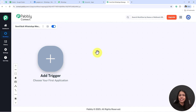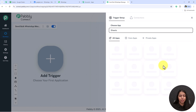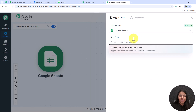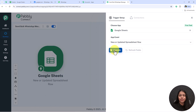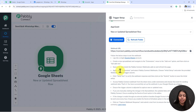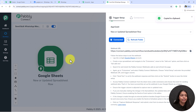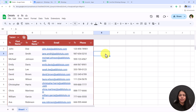Let's click on the Add Trigger button. For the trigger application I'm going to search for Google Sheets and select it. For the trigger event, select 'New or Updated Spreadsheet Row' and click Connect. It has given me a webhook URL which we're going to use to create a connection between Google Sheets and Pabbly Connect — we simply have to copy this webhook URL.